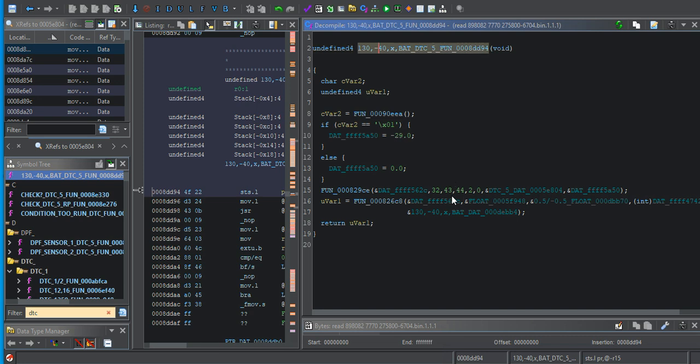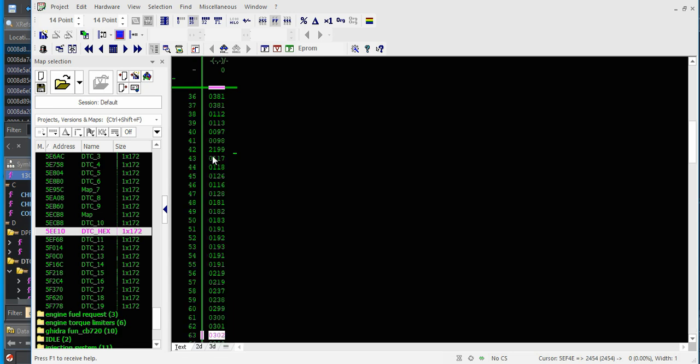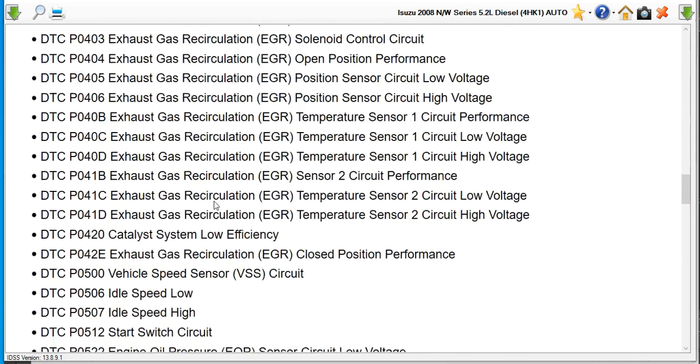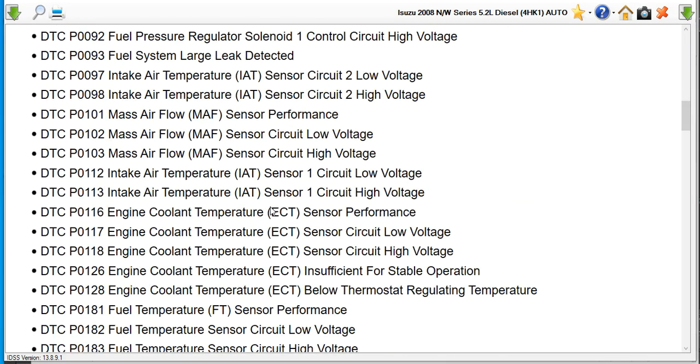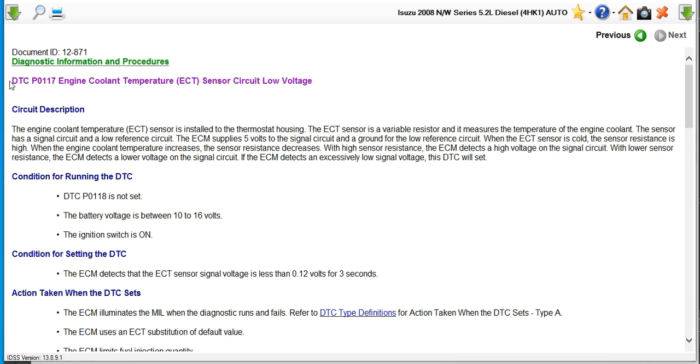So let's go check Winnell's. 43 and 44 are 117, 118. IDSS, 117, 118 engine coolant sensor, low, high. We can see that it's a DTC PO 17.